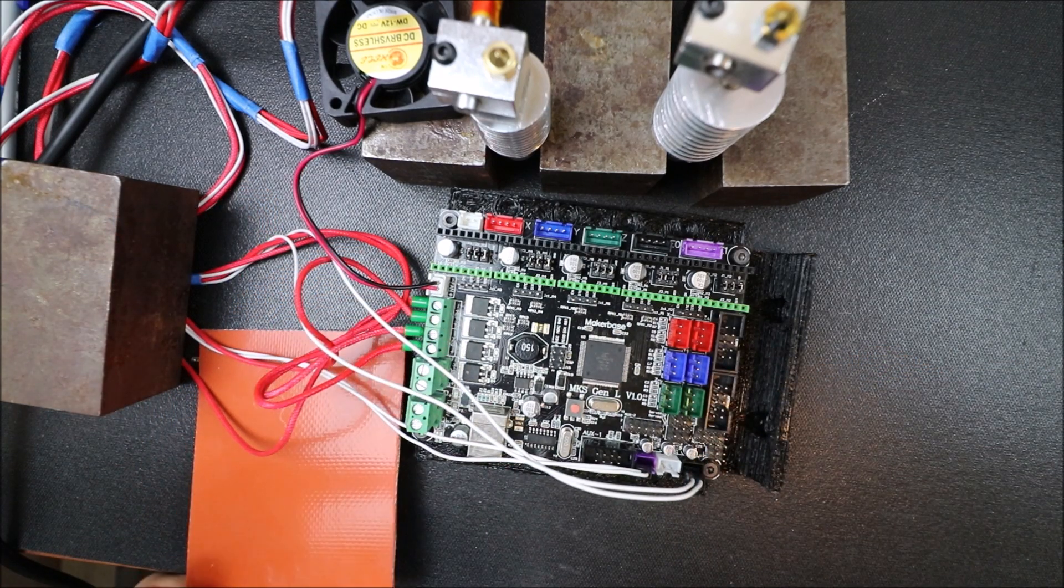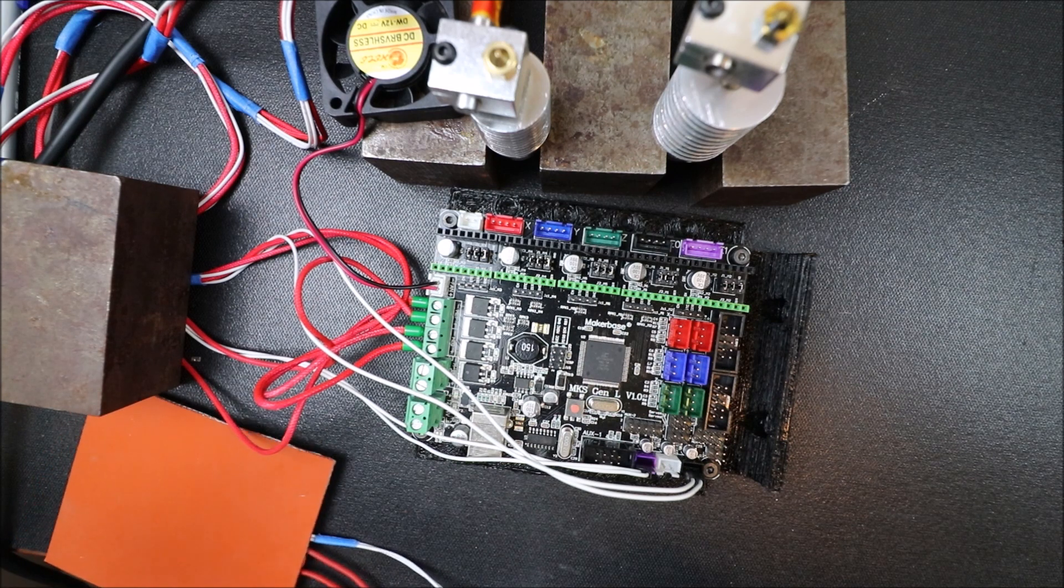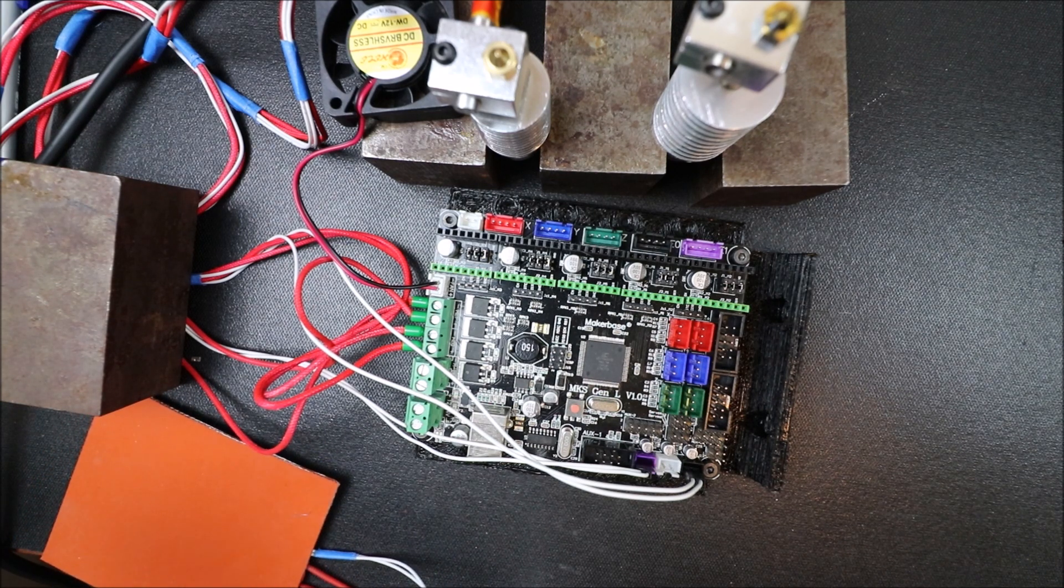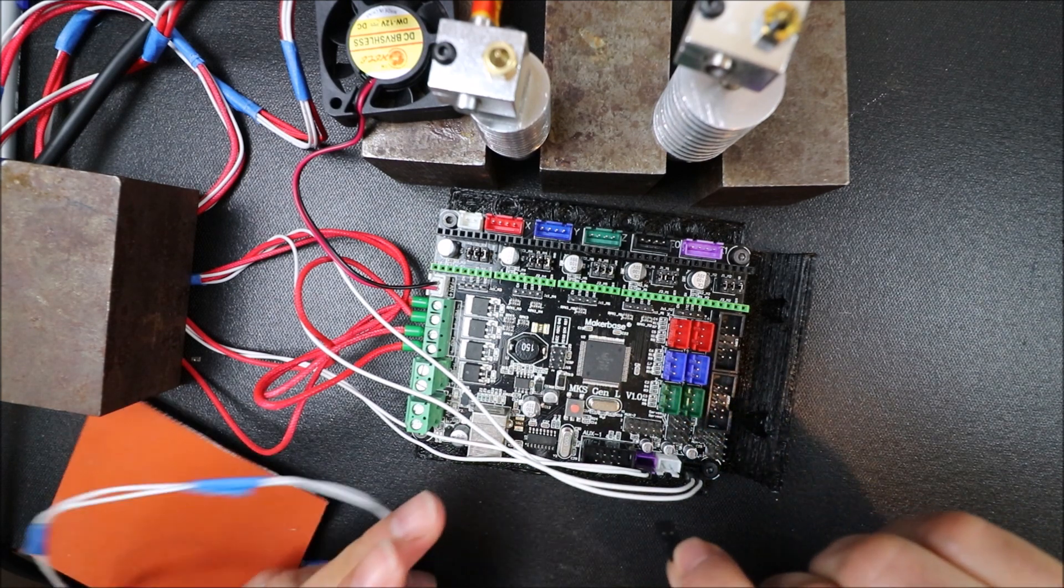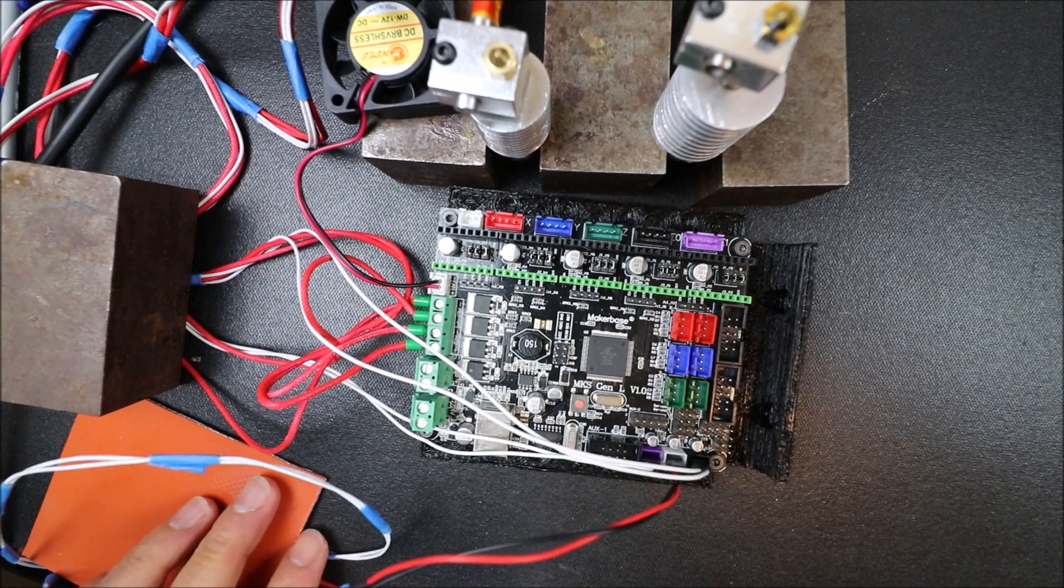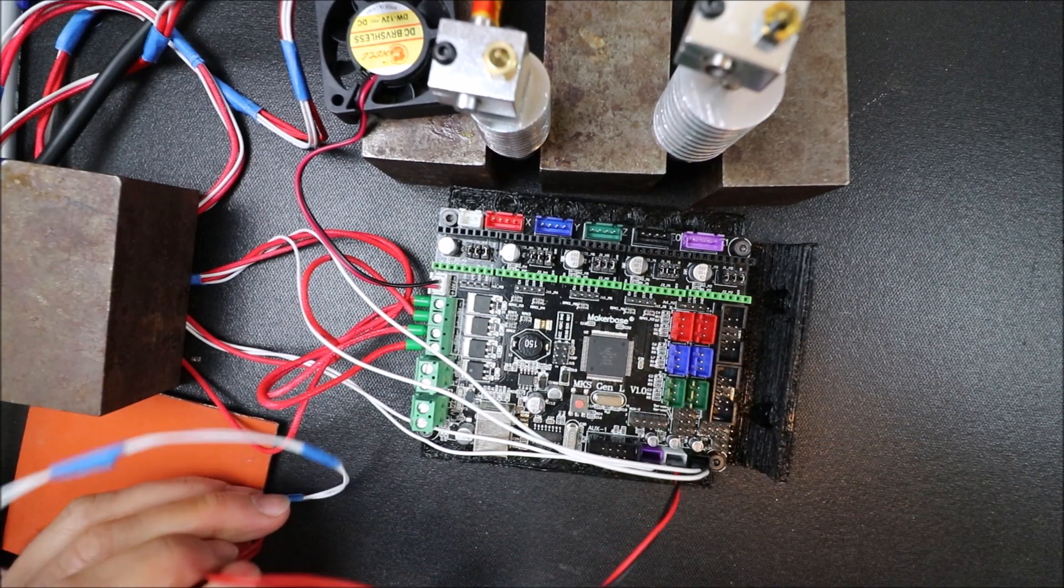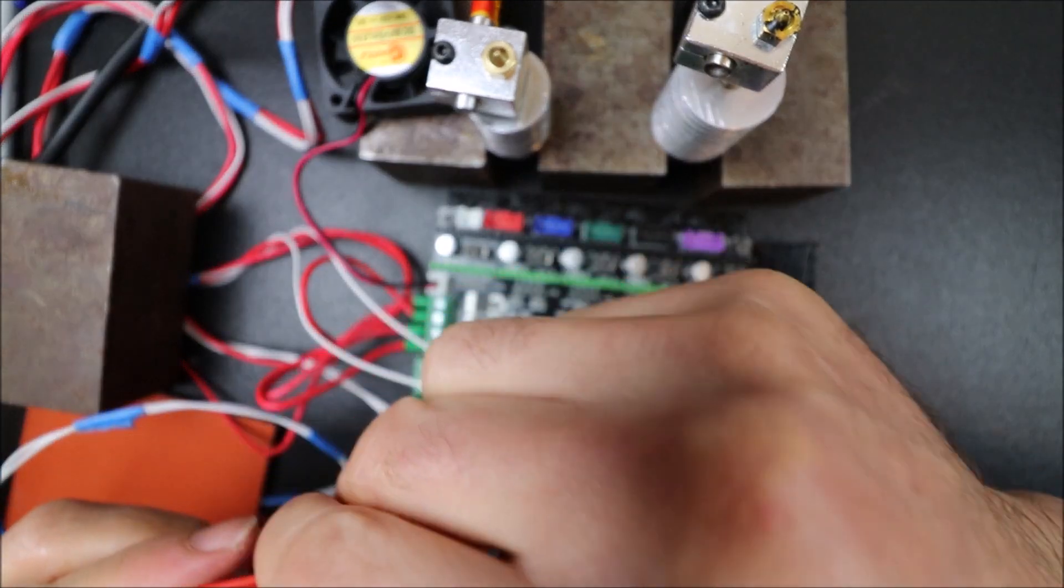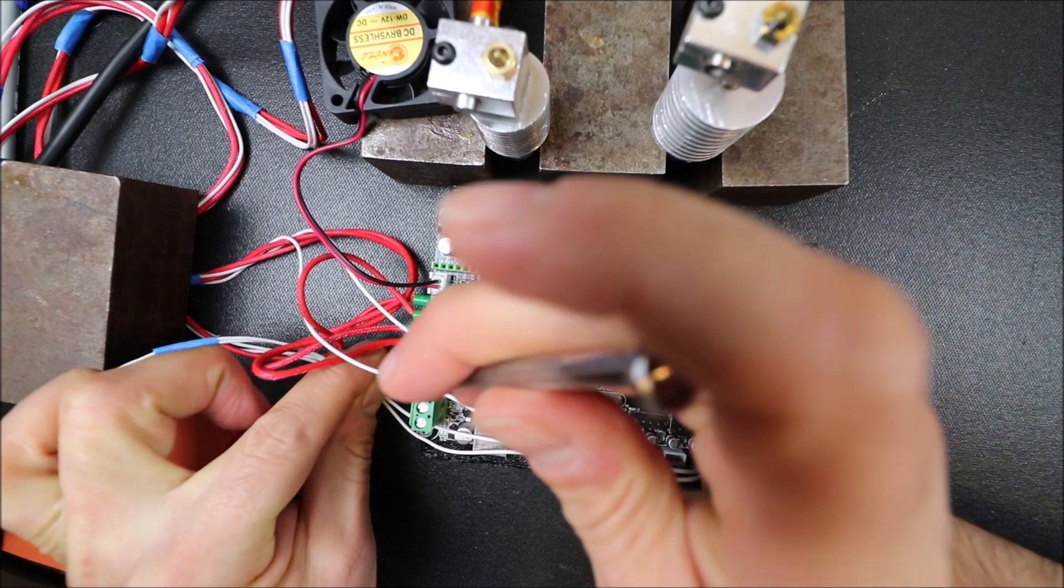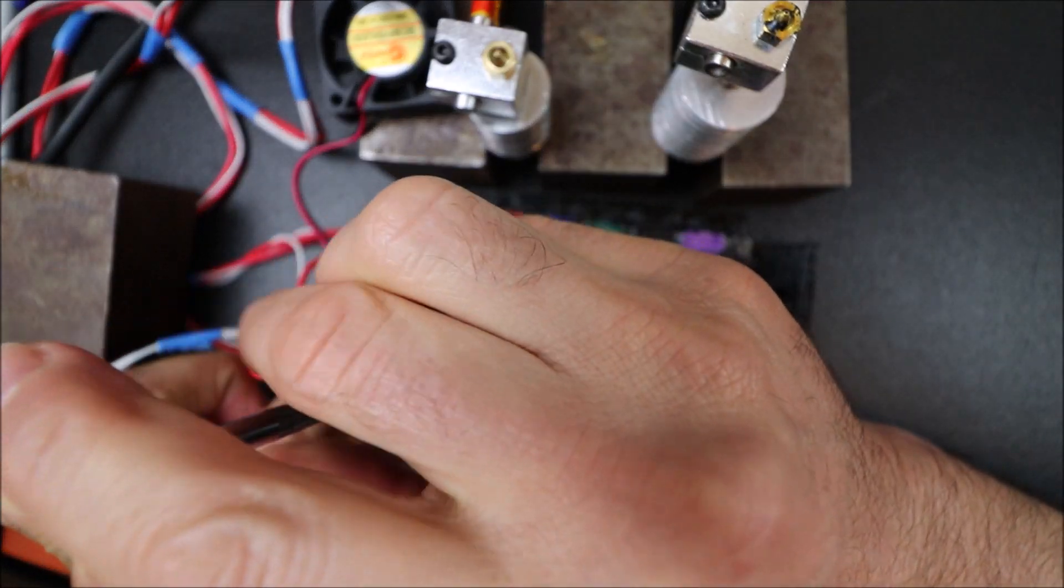Now we're going to do the bed. First I'm going to connect the actual thermistor which is the white port in the center, and finally the two connectors for the bed. Keep in mind that polarity for voltage is not a factor.